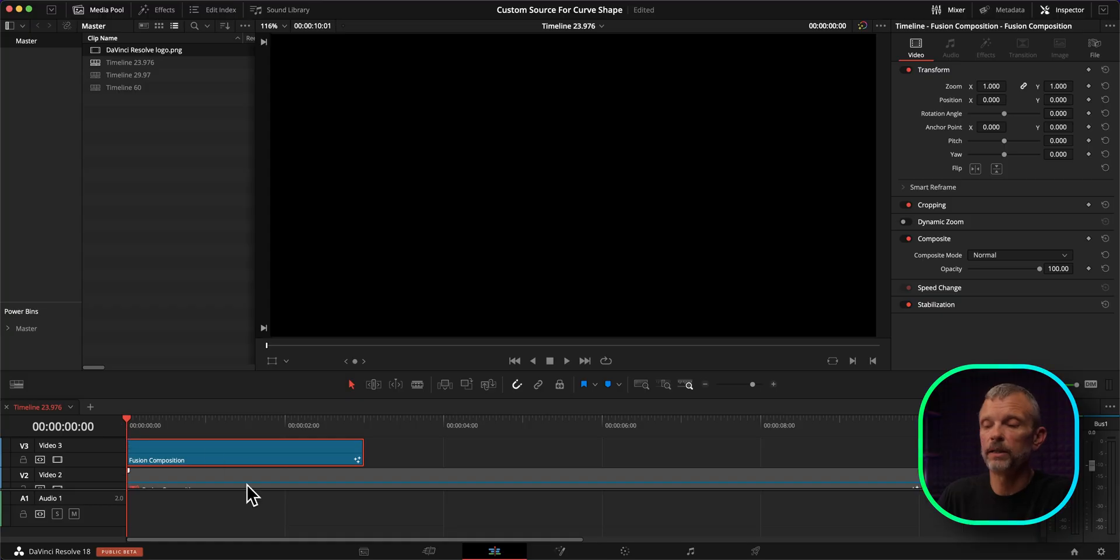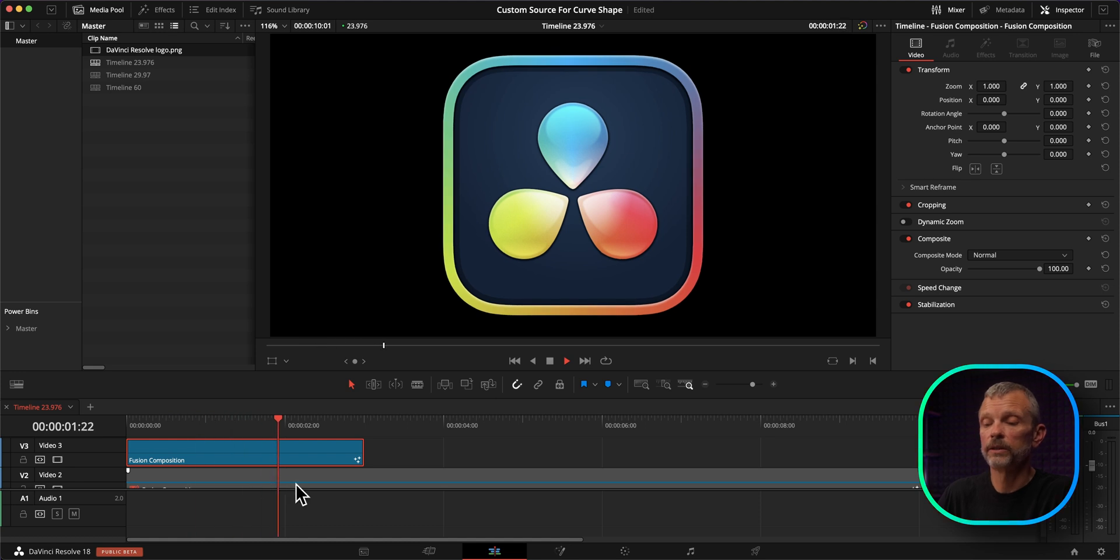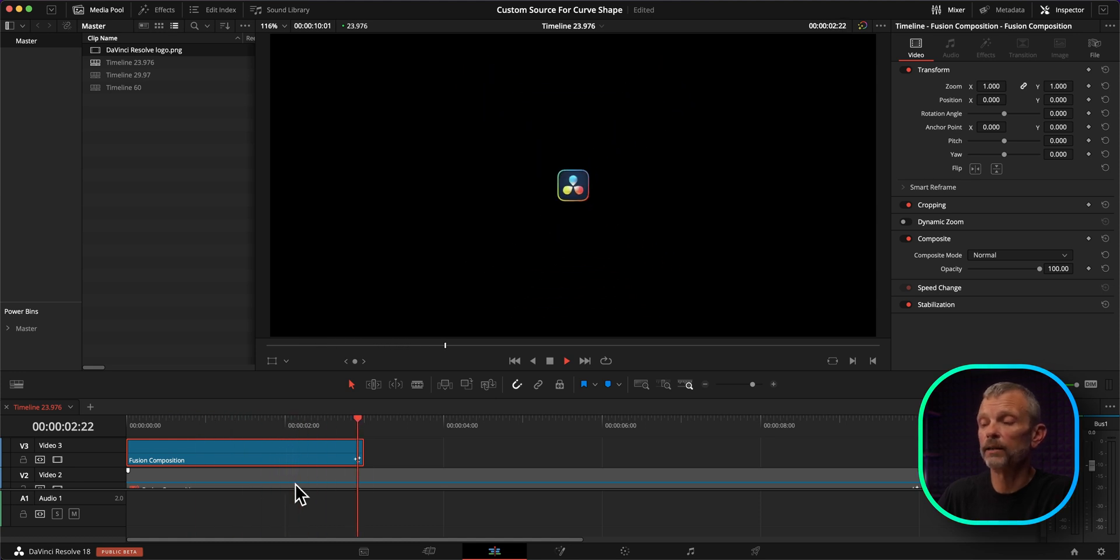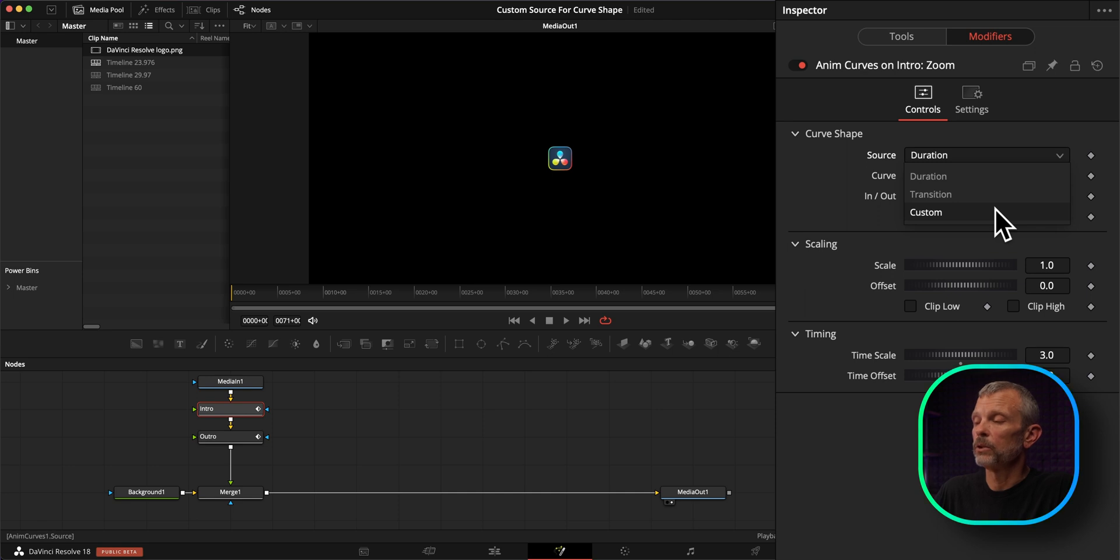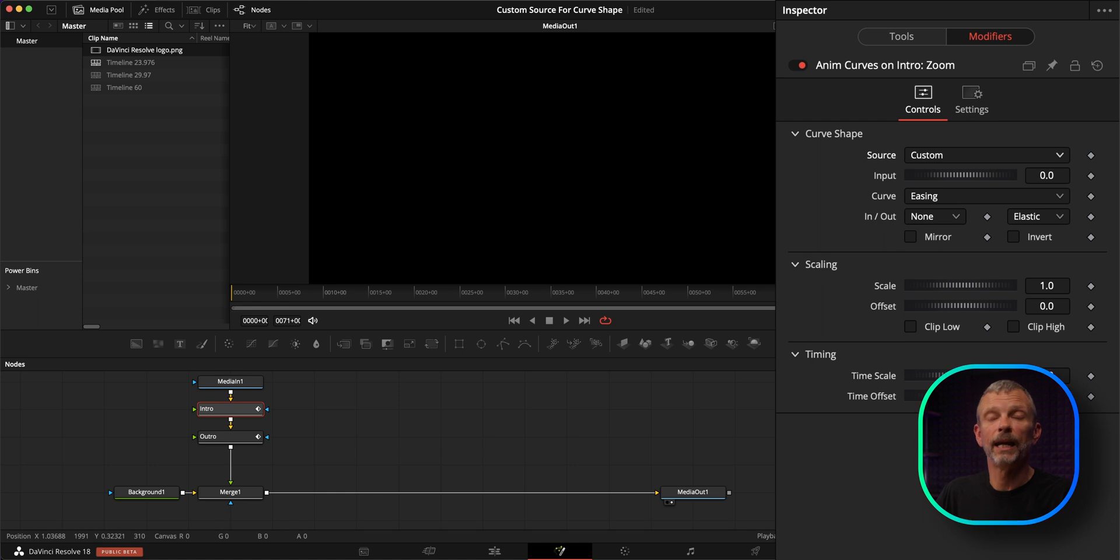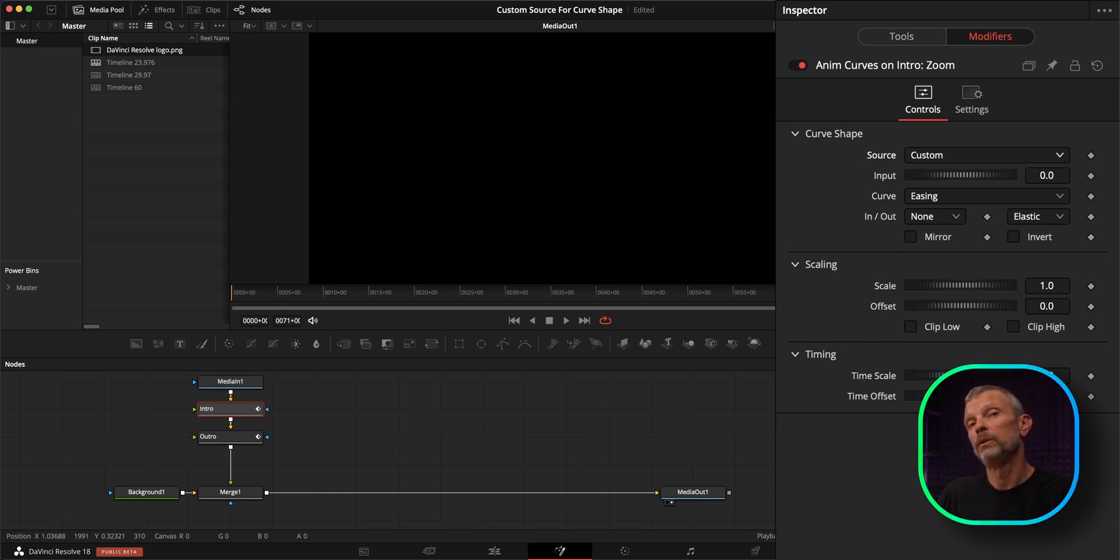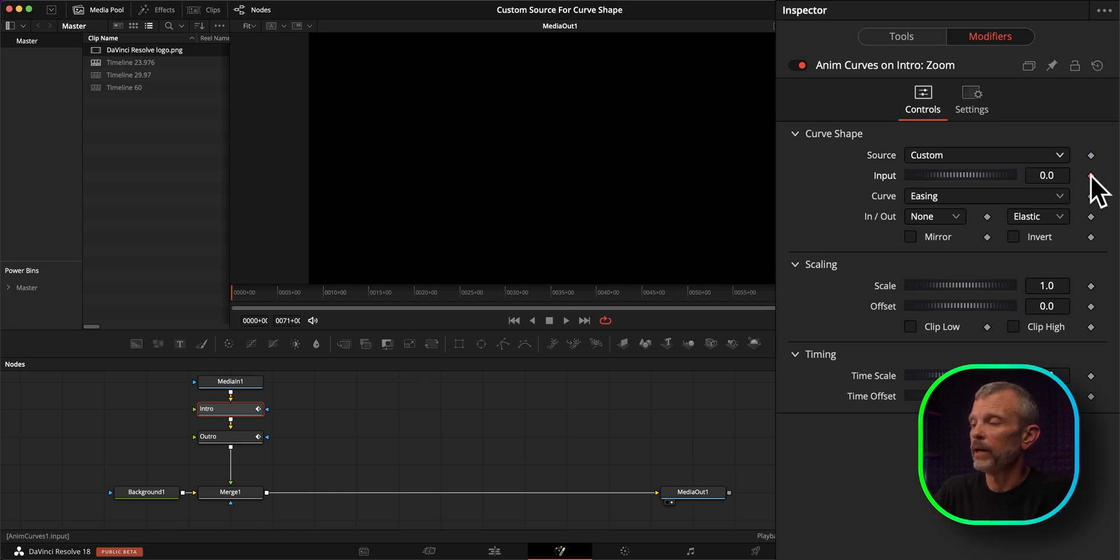As we can see, we have a one second intro, static for a second, and then a one second outro animation. And I'm going to set the source to custom. And now we just have to set the input keyframes so that the AnimCurves knows when to start executing the animation and when to stop executing the animation. So I'm going to start at the beginning of the composition and I'm going to set a keyframe for input at zero.